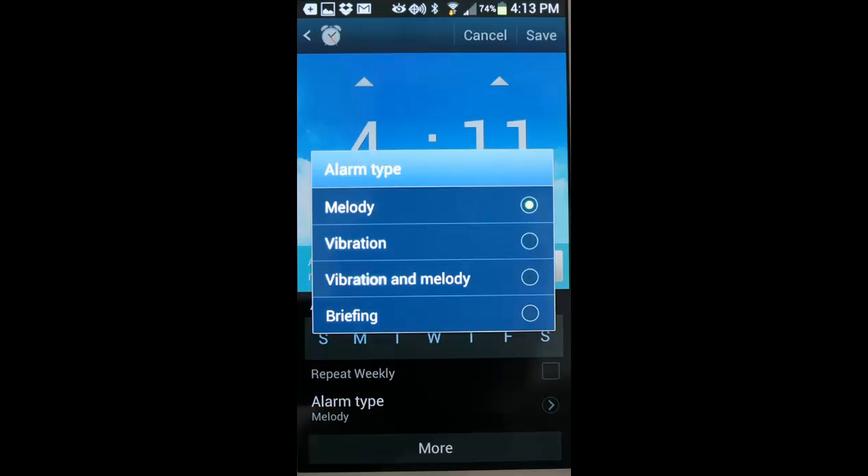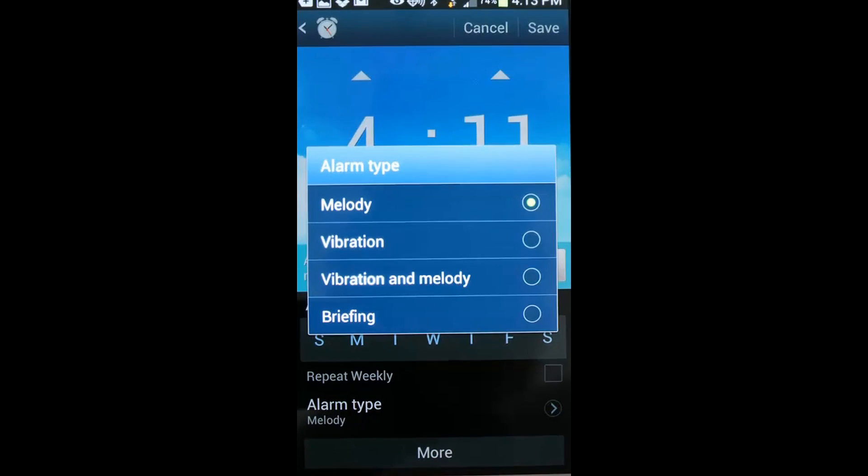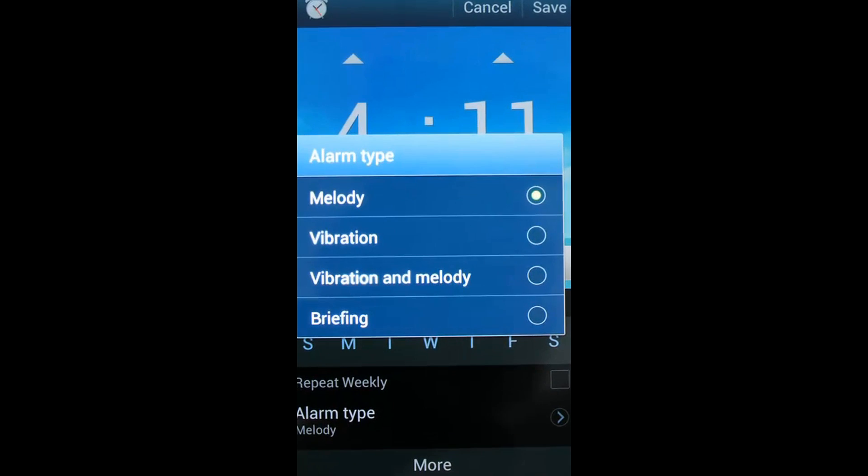Now perhaps the most interesting aspect of this alarm clock feature, not the melody or the vibration or the vibration and melody, but the actual briefing. And the briefing will give you the weather, the activities that you have planned for the day, including anything that you put on your Google Calendar.